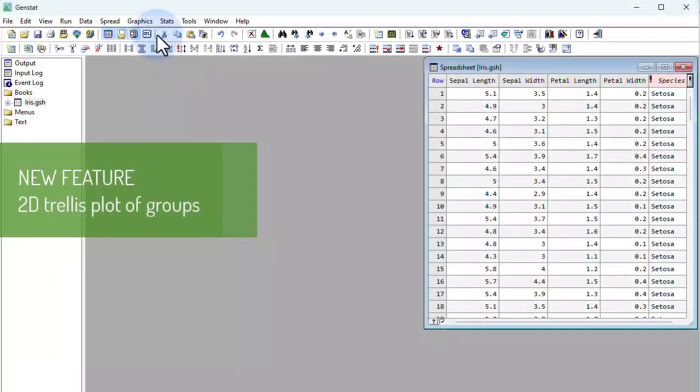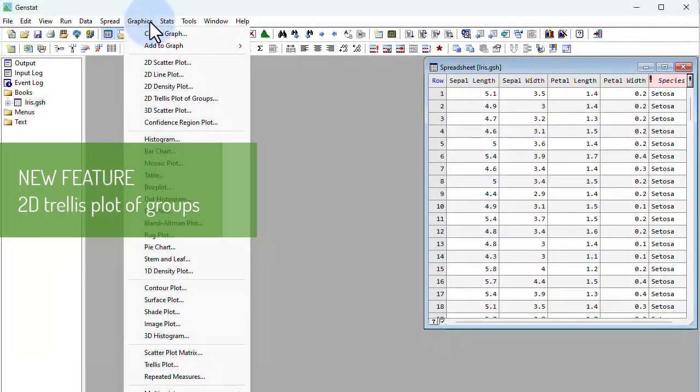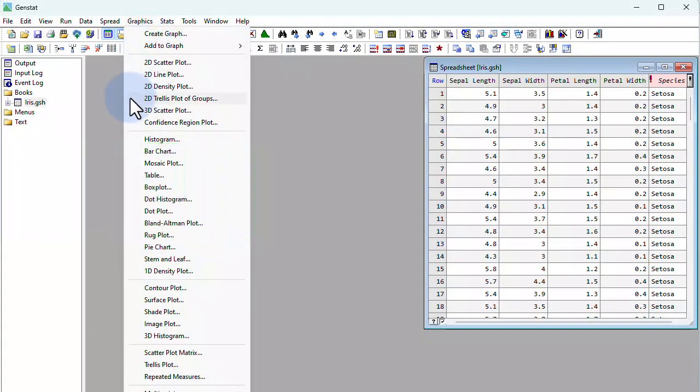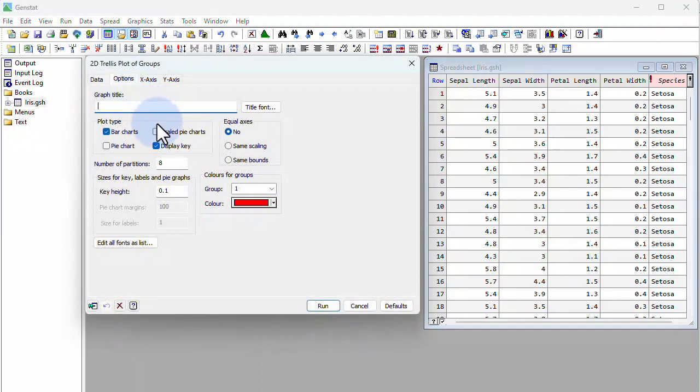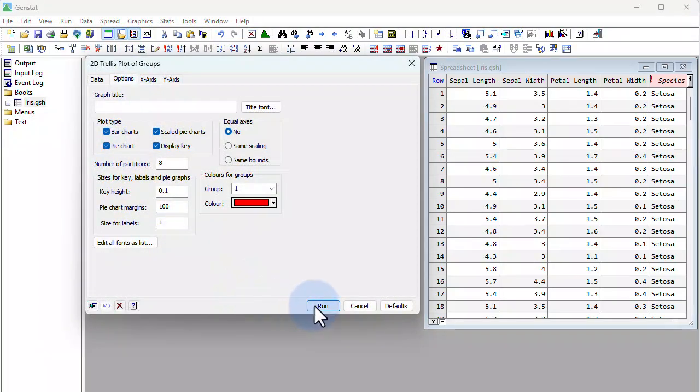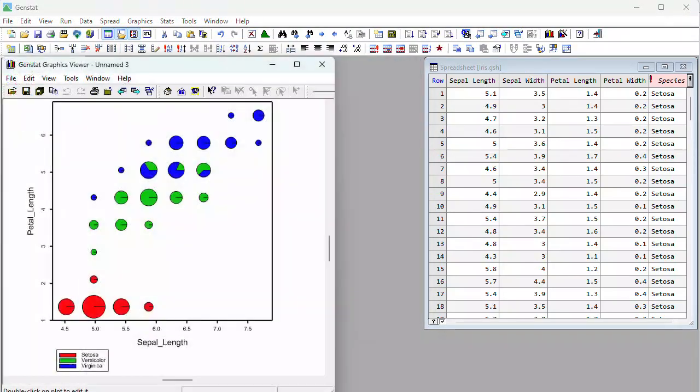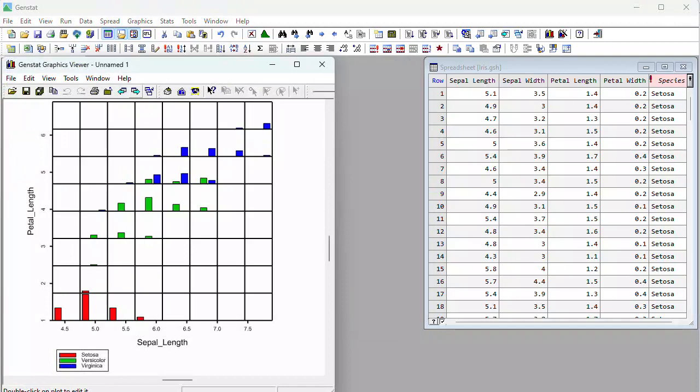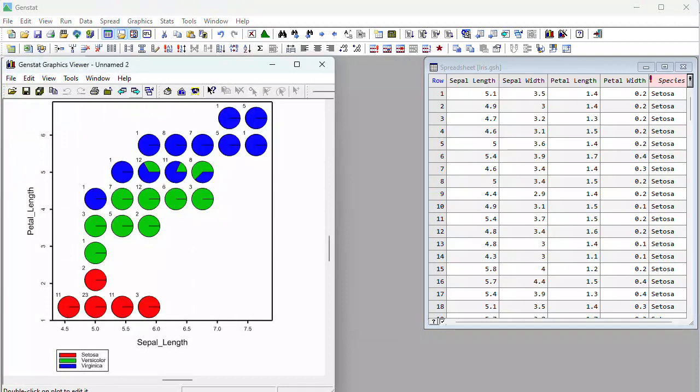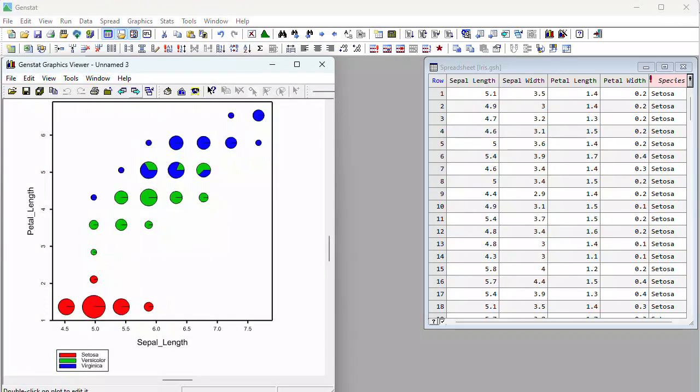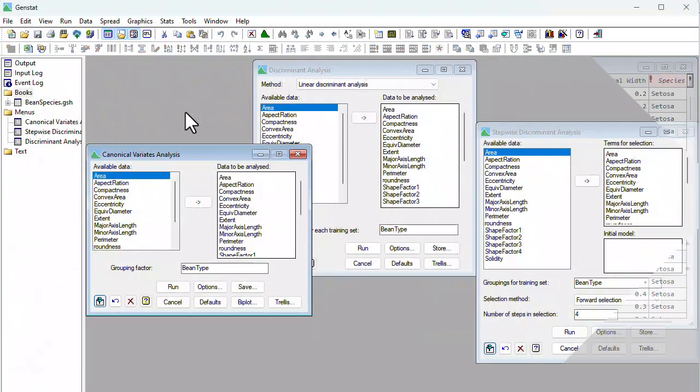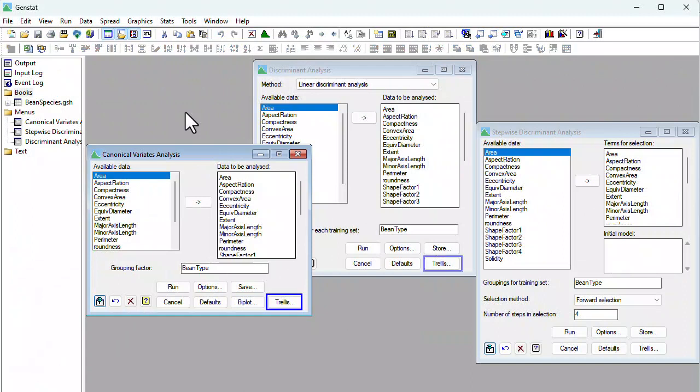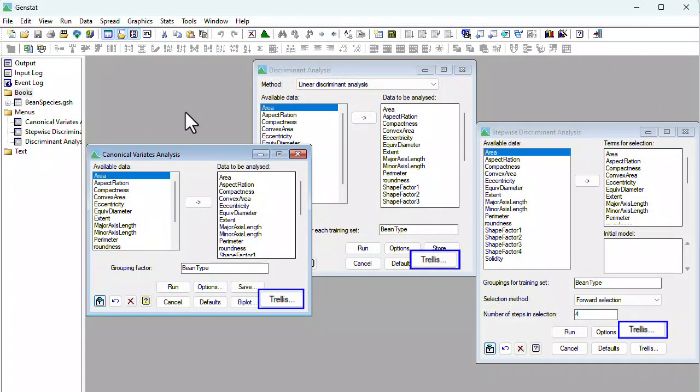The new graphics menu for 2D Trellis Plot of Groups lets you investigate the distribution of groups of observations over two variates using either a trellis of bar charts or a trellis of pie charts.